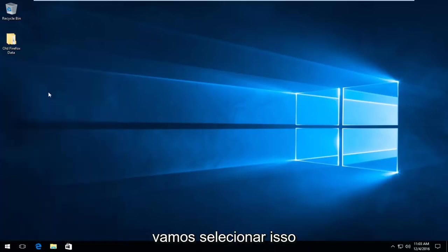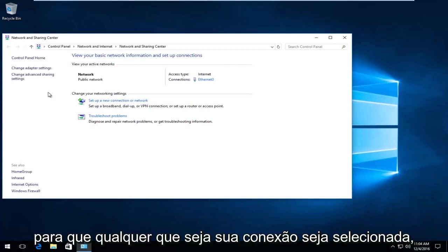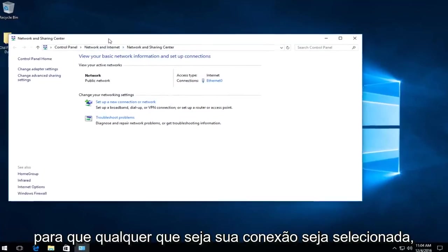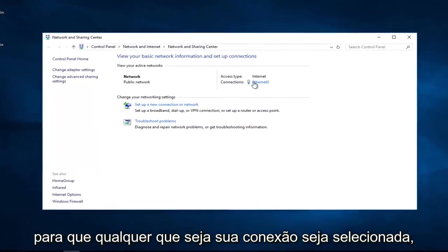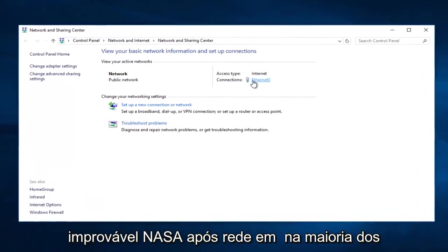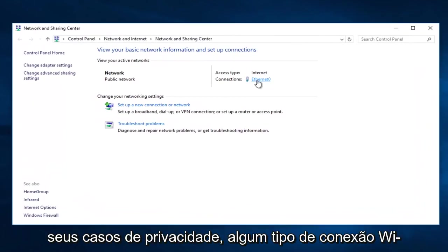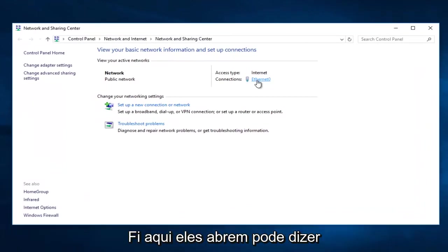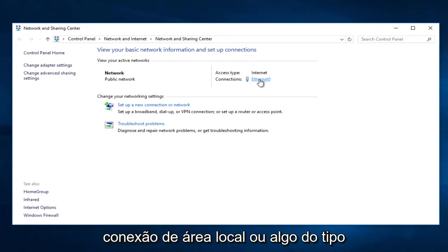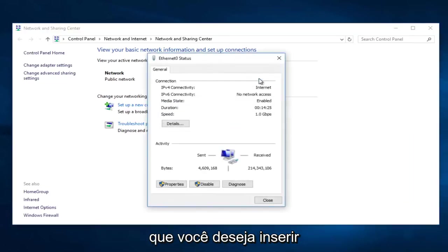So we're going to select that. So whatever your connection is, select it. It probably will not say Ethernet in most of your cases. It probably will say some sort of Wi-Fi connection here. It might say local area connection or something like that. You want to select that.